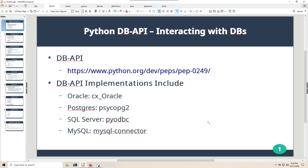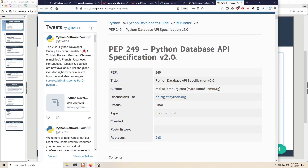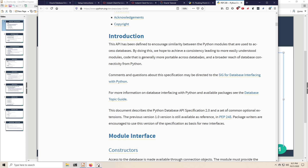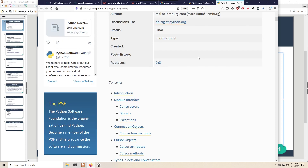This video is about using Python's database API to interact with databases — in particular, interacting with Oracle using the CX Oracle module. The DB API is a specification that all database modules implement minimally. The goal is to achieve consistency for module designers so they create the same type of interface, making code more portable across databases so that the same code will work for Oracle as it will for SQL Server.